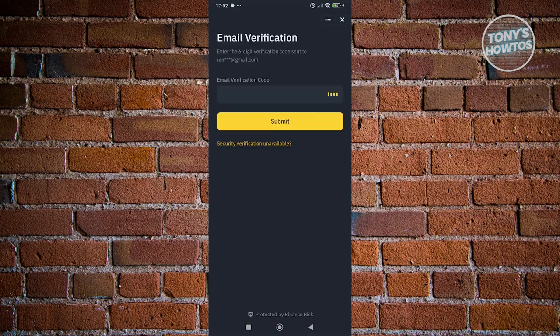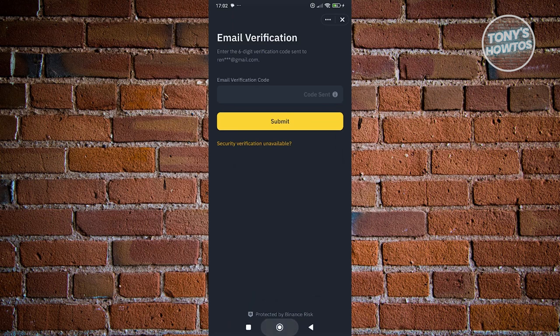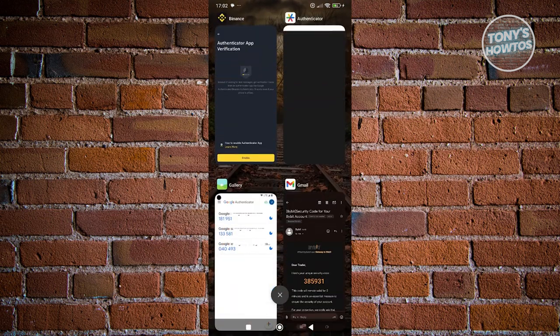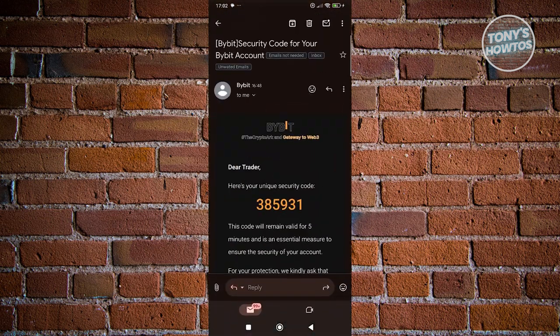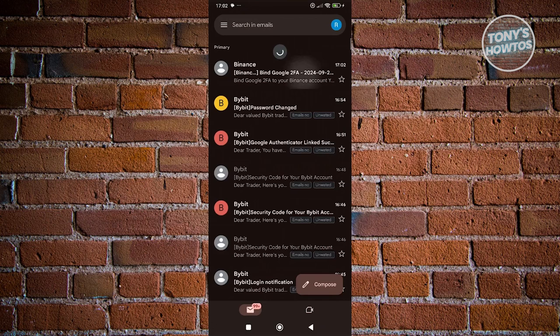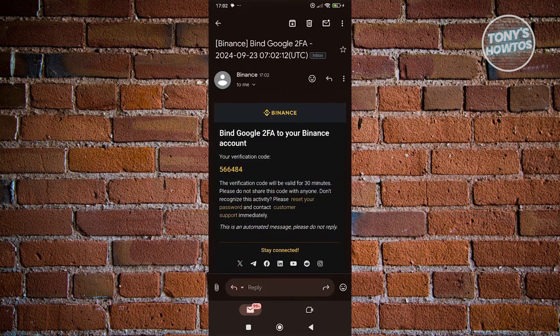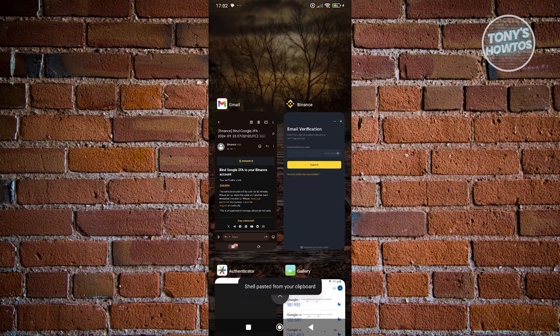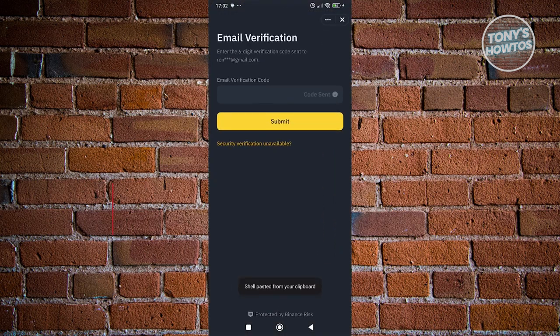And from here, what we need to do is enter the verification email that will be sent to our Gmail. Let's go open up our email here to verify that. You should see it in here. So let's go ahead and copy the verification code here, click on copy, go back into Binance, and you want to go ahead and paste it.